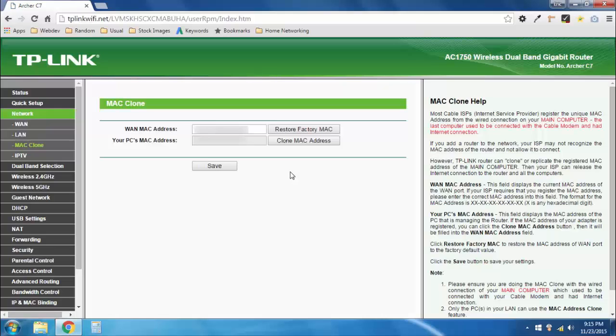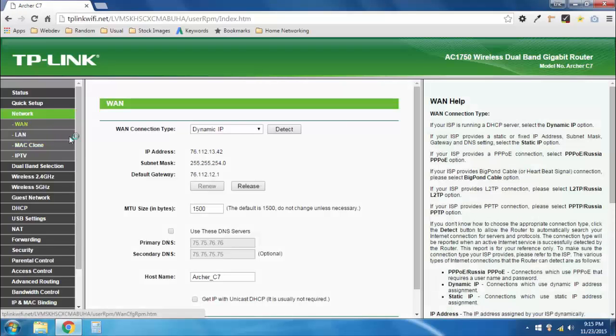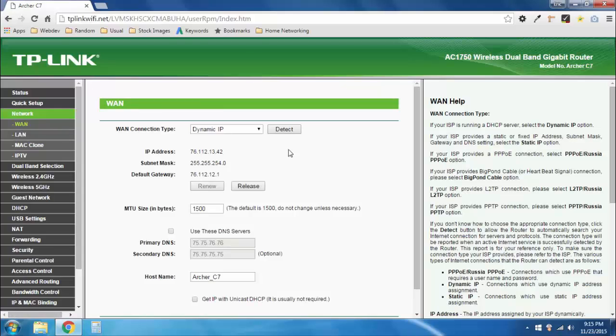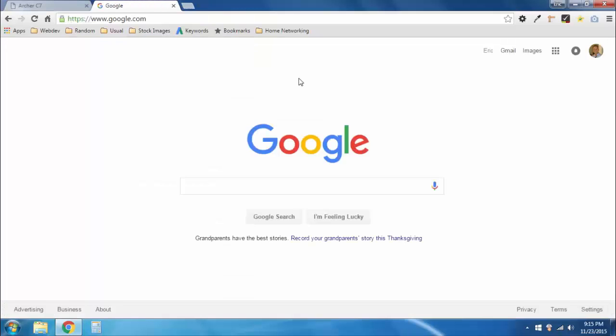And once it saves, I can go over to WAN, and now it is able to pull an IP address. So now I can go ahead and visit a website if I want. And there we have it. Our router is now basically set up and we are ready to get on the internet.